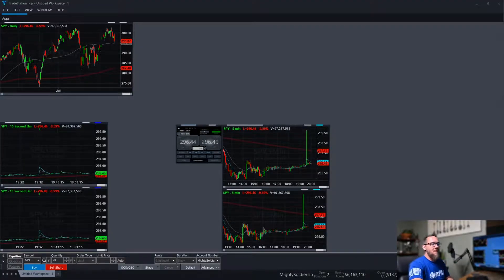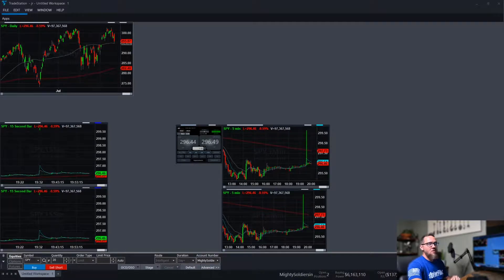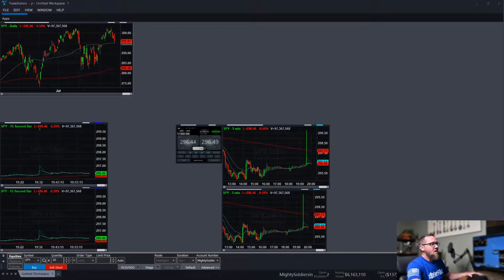Welcome back guys, I'm Andy with Mighty Soldiers Trades. Today we're going to be going over the TradeStation 10 platform. Let's get back into it.